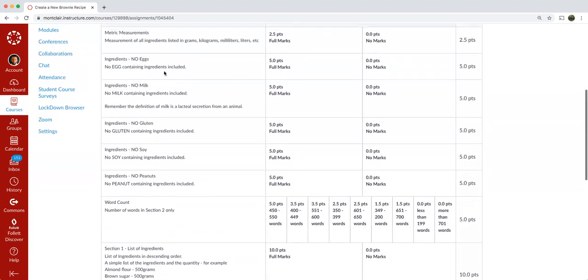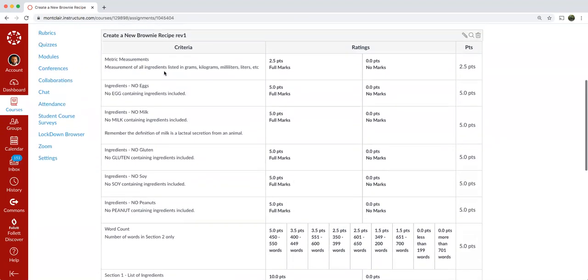Going back up to the top, here's your reminder: metric measurements, measurement of all ingredients listed in grams, kilograms, milliliters, liters, et cetera. So basically it has to be metric.